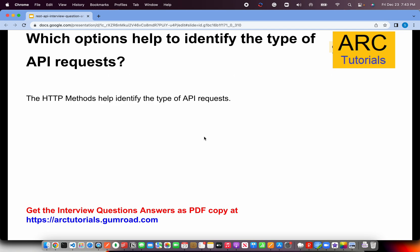Which options help to identify the type of API request? This is about HTTP request methods — they will tell us what type of API request it is. If you make a GET call, you're trying to request data from the server. If it's a POST, you're trying to submit data and create a new resource. PUT means you're trying to update an existing resource. DELETE means you're trying to delete an existing resource. These HTTP methods help us identify what type of API request it is.